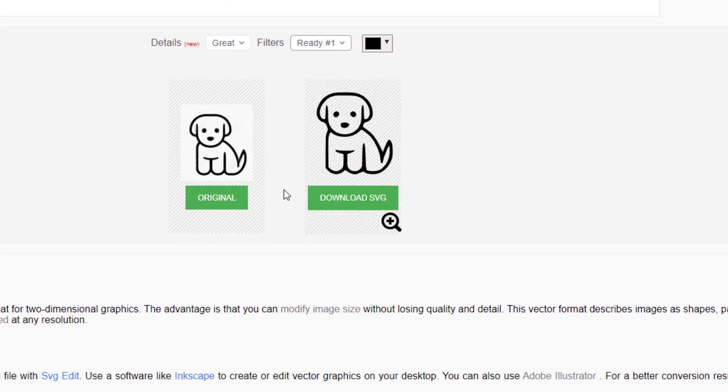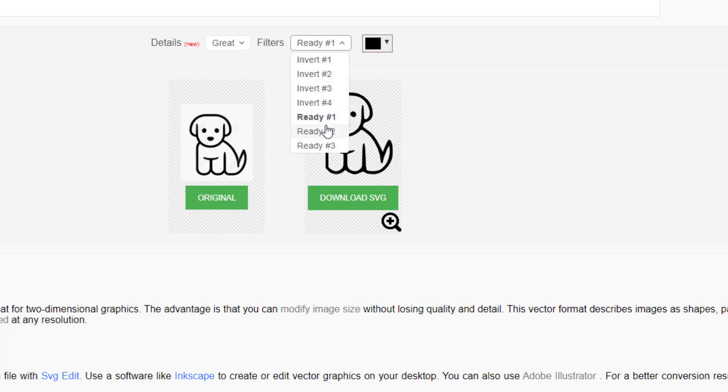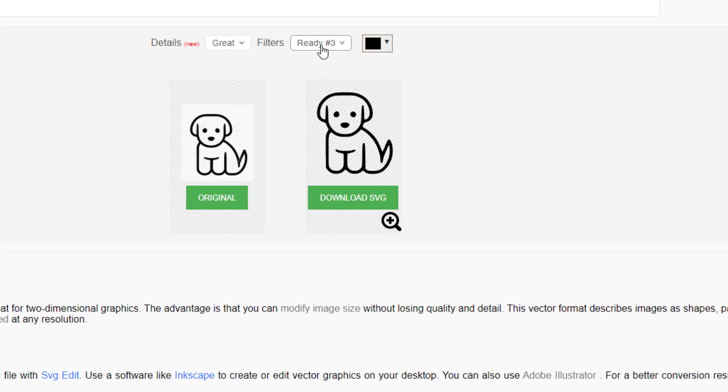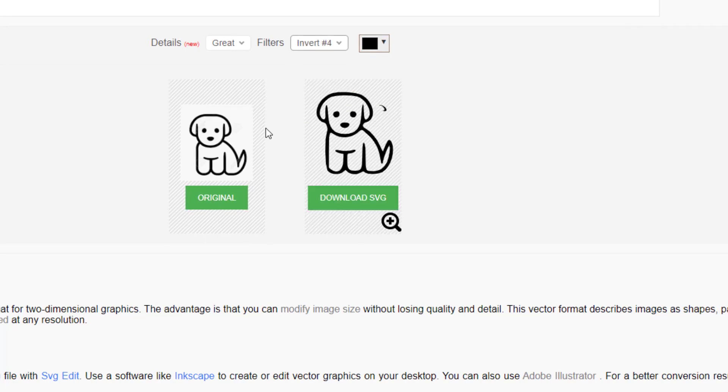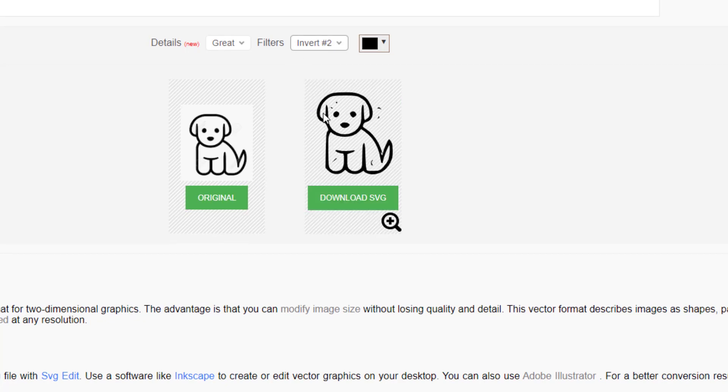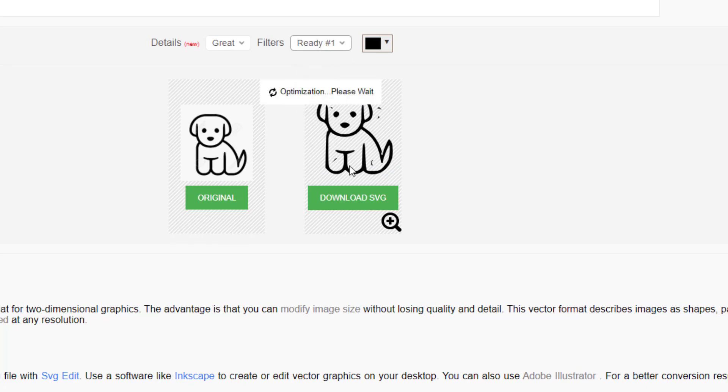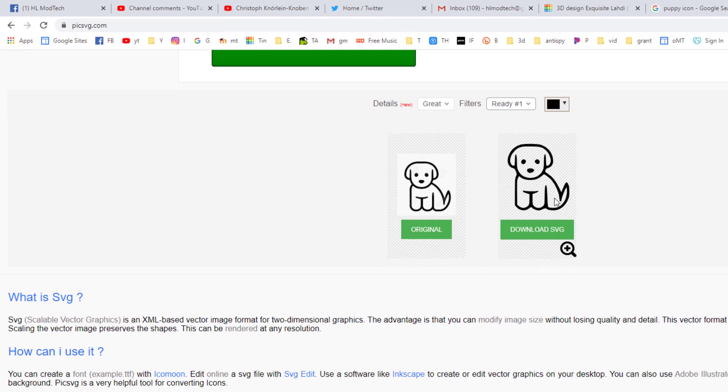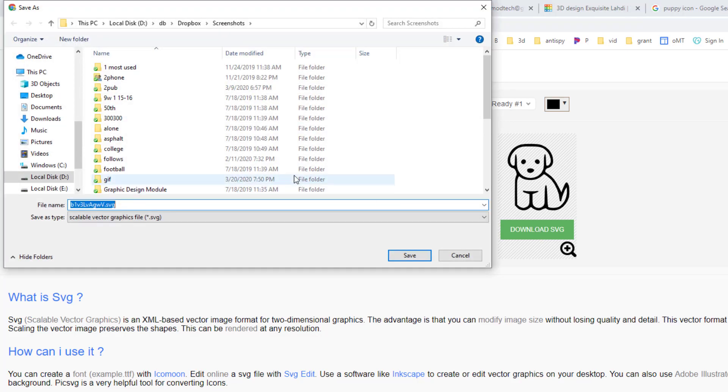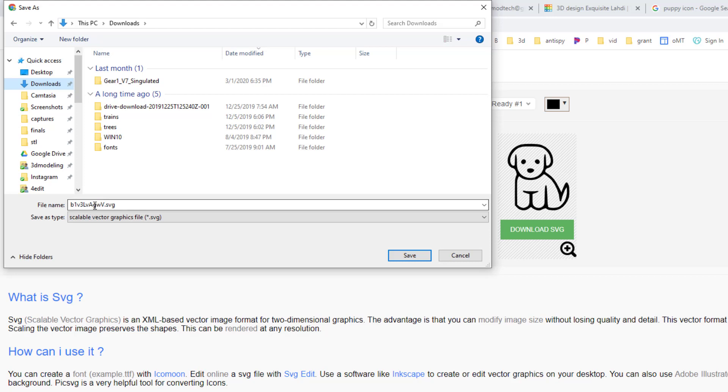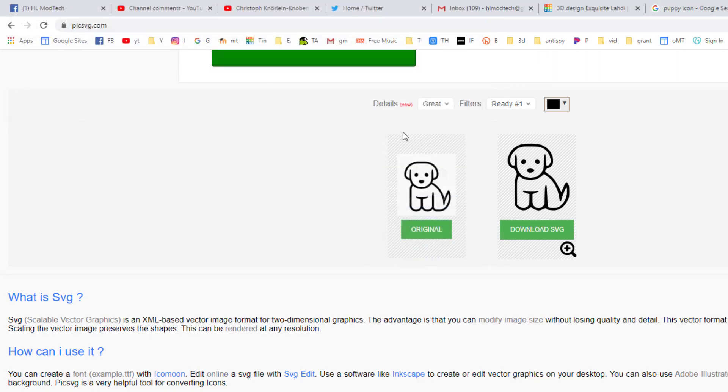So I'm going to check Invert One, that would be fine. I'm going to check Ready Two, that would be fine. I'm just checking Ready Two, Ready Three, Invert Four, I don't like that dot. So I'm just looking for one that has the good lines to cut out. I'm going to take that one and I'm going to just download the SVG.